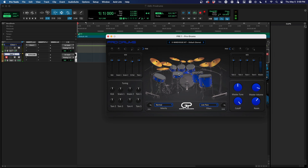You can do everything you need to do with that, and that is how you open up Pro Drums inside of Pro Tools.